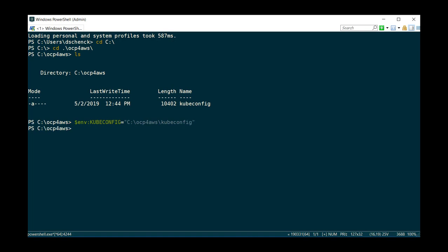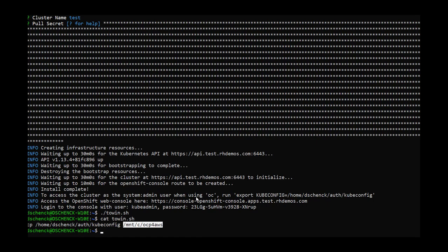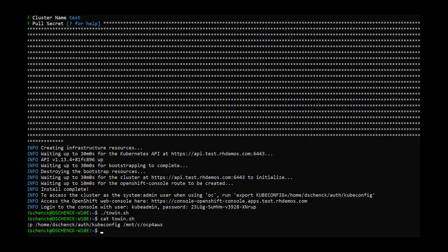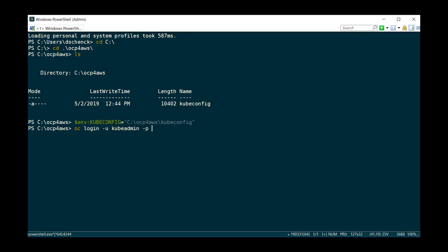And now I'm ready to log in. So I can log in as user kubeadmin, and the password is back over here also in the Linux side. So if I copy that and go over and paste it, I should be able to log in.